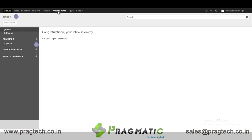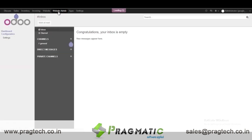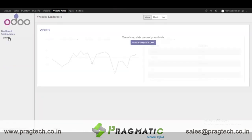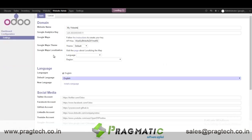After installing the module we have to go to Configuration and Settings. In the Website Admin we have Settings, and in the Settings we have a label called Google Maps, where we need to set our API key.